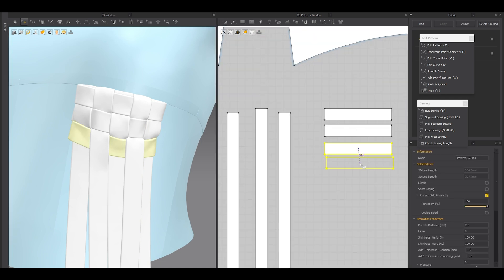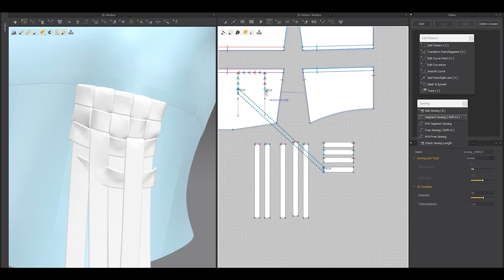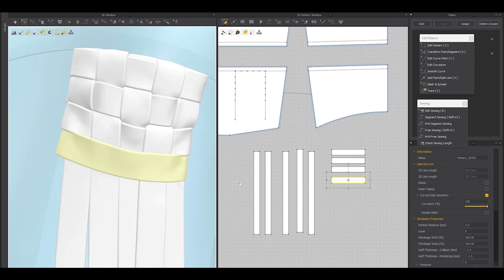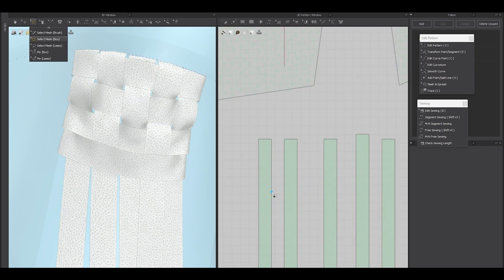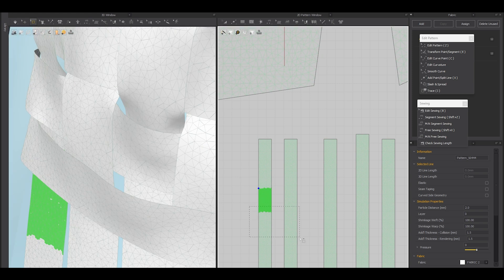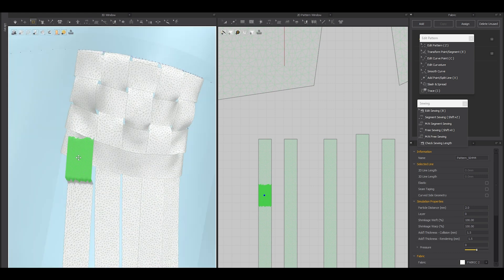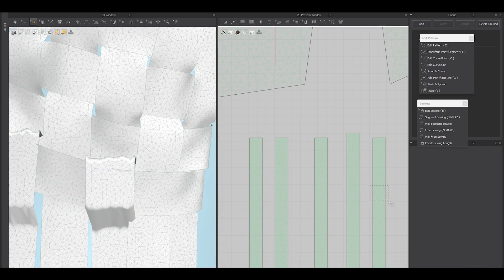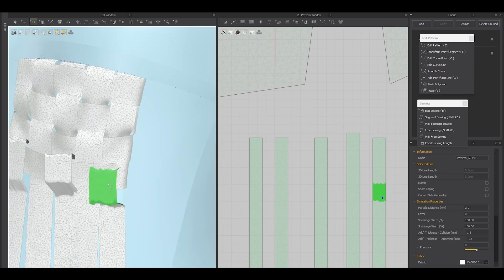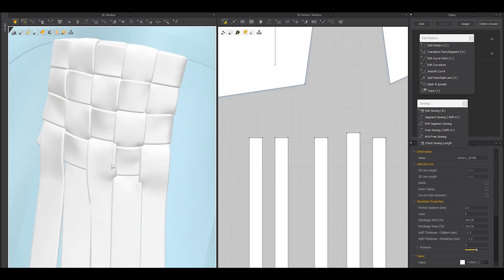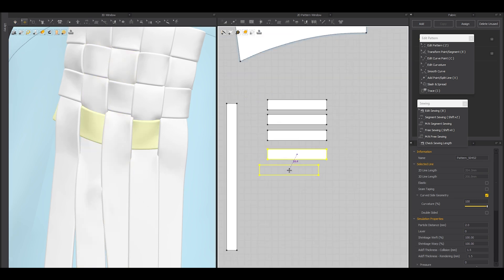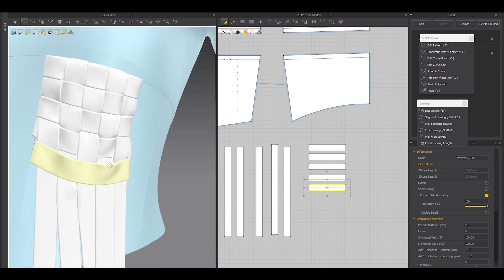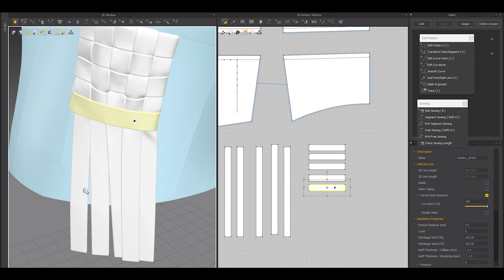Ctrl+C, Ctrl+V with the fourth horizontal line — simulate. Now I need to deal with the first, third, and fifth strips. Select the areas where they should be and push them into position. Select the vertical patterns and move them up as needed. MD understands the assignment. One more time: Ctrl+C, Ctrl+V, segment sew with the last horizontal line. Make sure the sewing threads are not reversed — this is way too important.